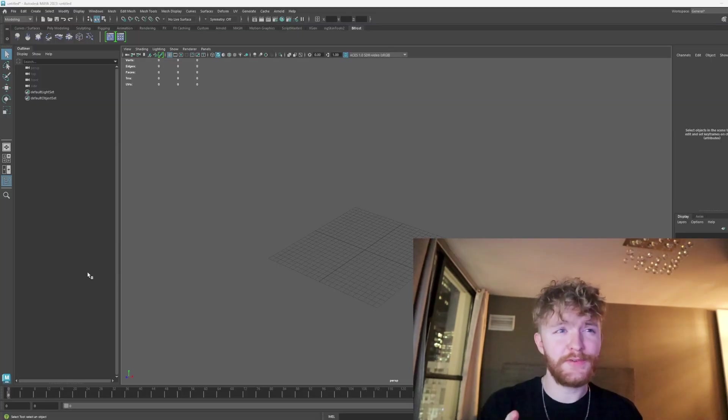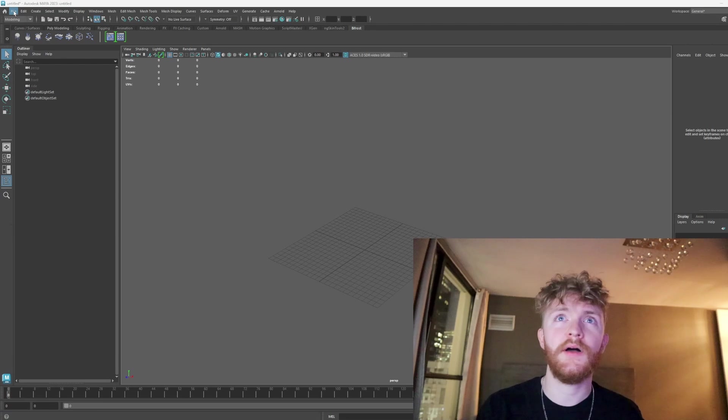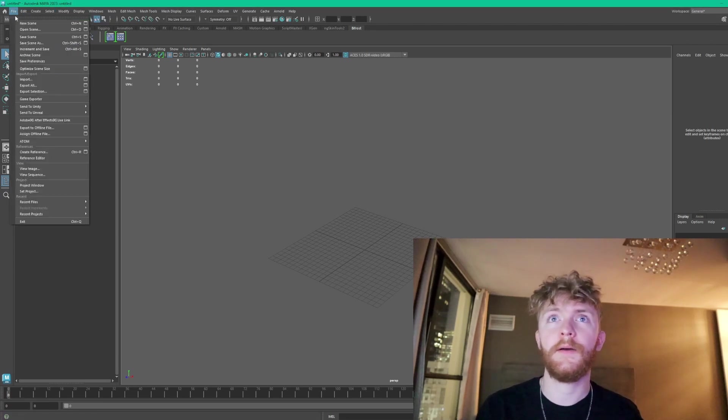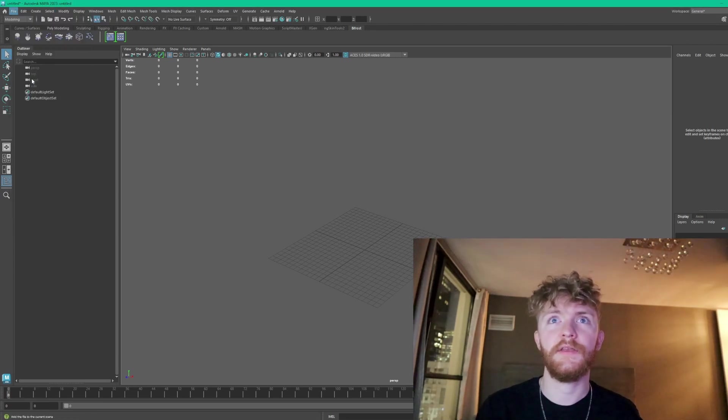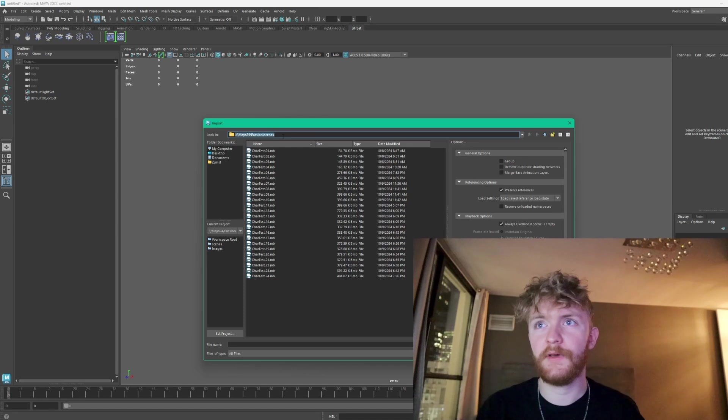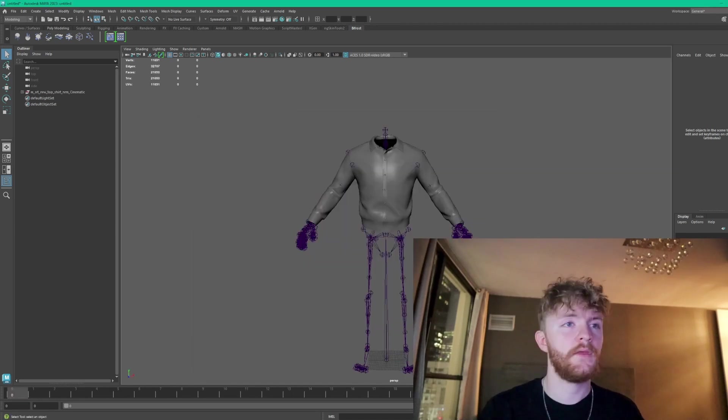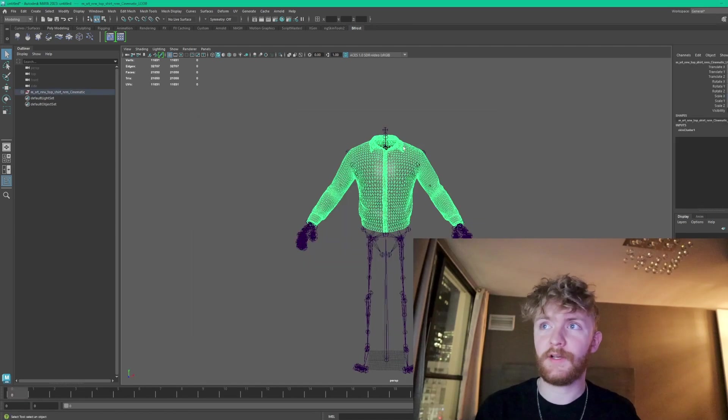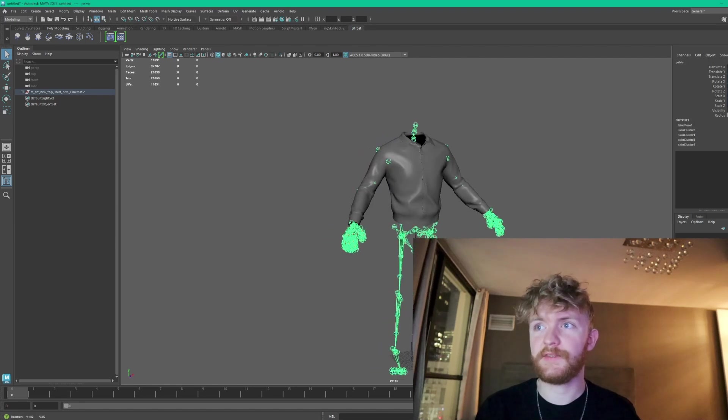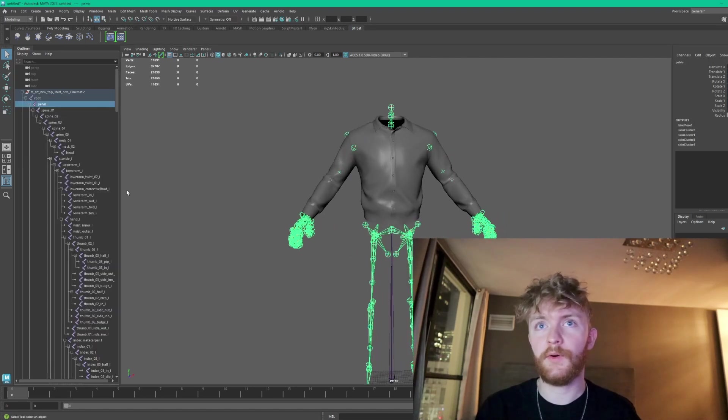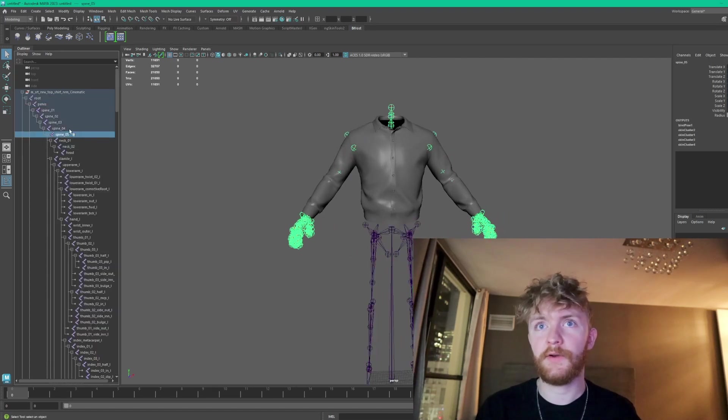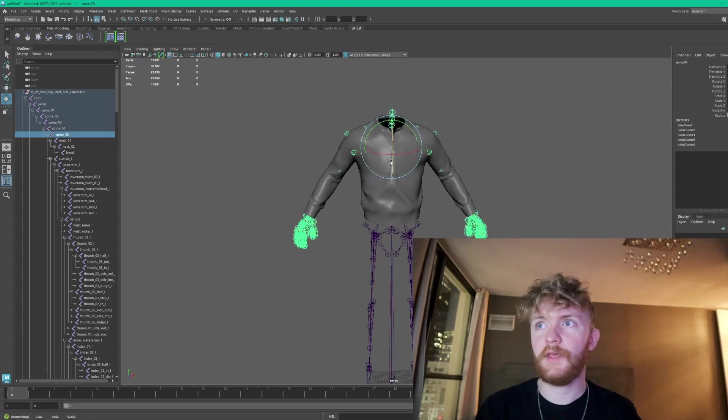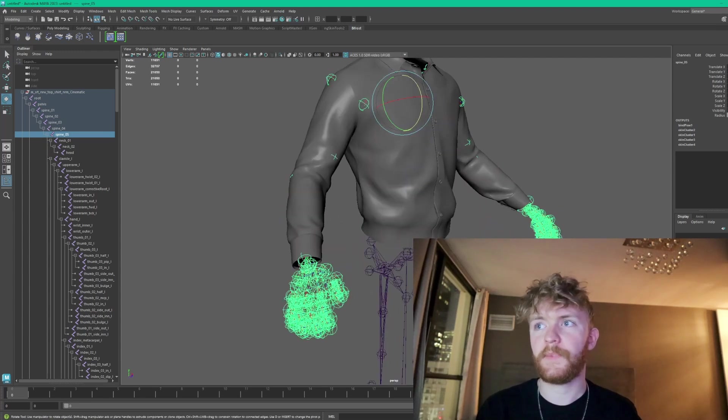You could use whichever DCC or digital content creation package you want. For this case, I'm going to be using Maya. Go ahead and import in the skeletal mesh. When imported, you'll see the skeletal mesh, the actual geometry plus the skeleton that it's bound to. If you click on some of the bones within the hierarchy, let's say this spine bone, you'll see that the jacket deforms as it should.